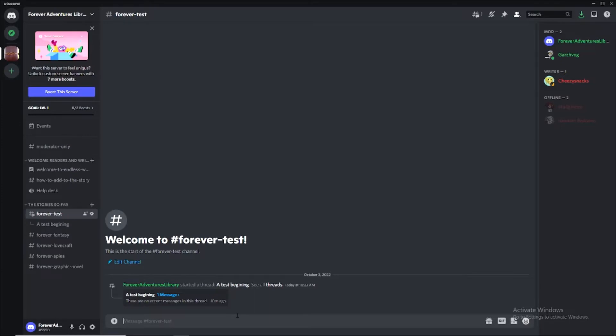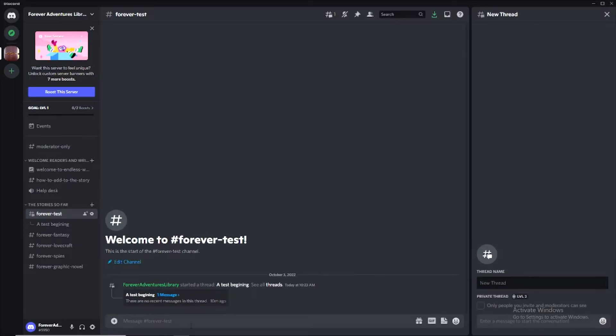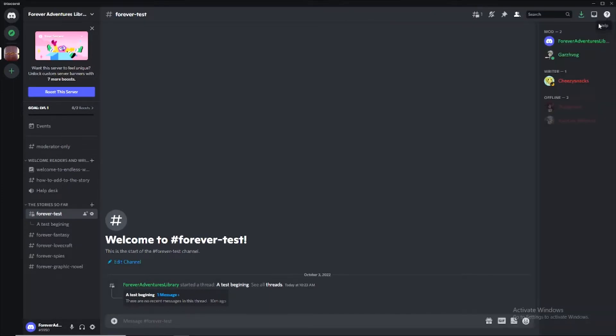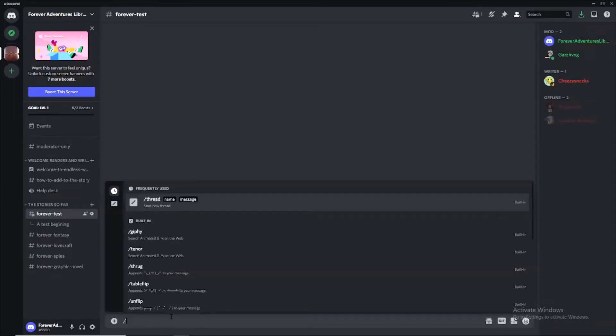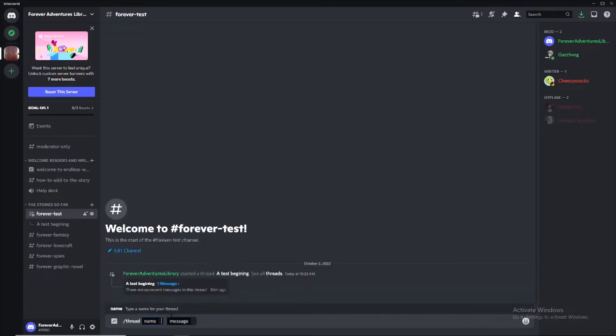So you can create a thread in two ways. You can create a thread by hitting this plus sign and clicking create thread. I don't like that. Or you can simply type backslash thread. Hit a space. It's going to ask you for a name. Your name needs to be unique. A test continues.